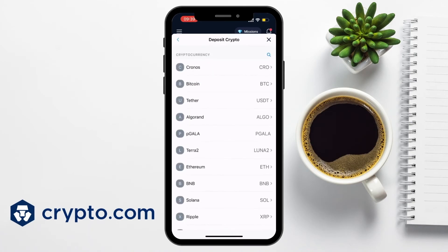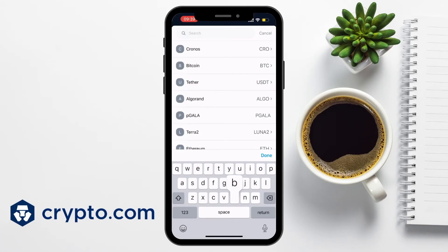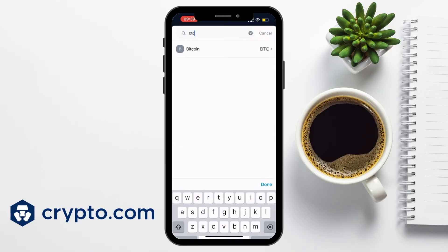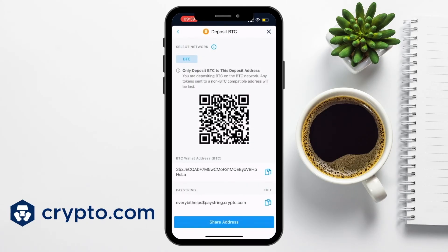You'll be given options to deposit either crypto or fiat — choose crypto. A list of all the cryptocurrencies that you can deposit will then appear, so you'll need to select or search for the one you want to find the wallet address for. For example, if you want to receive bitcoin, choose bitcoin from the list. Your crypto.com wallet address for that specific crypto will then be displayed on screen with an option to copy it directly to your clipboard — just make sure you copy it accurately.